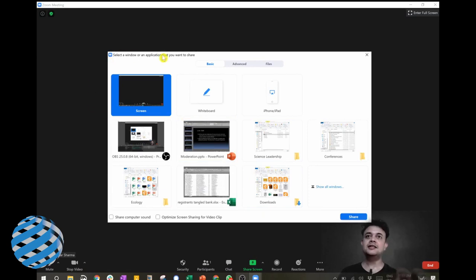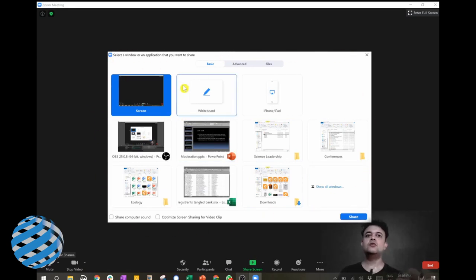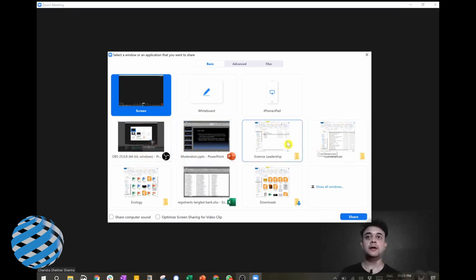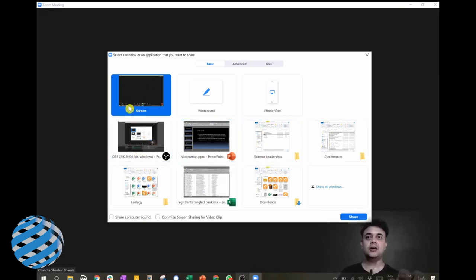Click on this share screen option and then you will be presented with a window like this, showing which windows you would like to share. You can share the whole computer screen, this is the screen option.